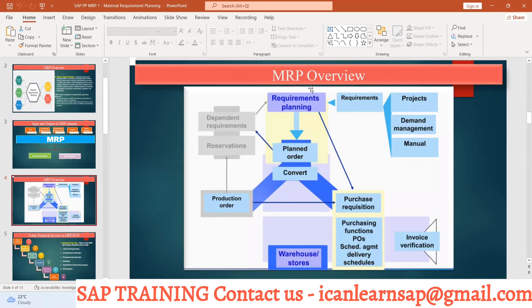In summary: a demand requirement is fed into MRP; MRP creates a planned order; the planned order is converted either into a production order or a purchase requisition; the purchase requisition is converted into a purchase order. On the production side, the production order creates a reservation for raw materials, which triggers a material availability check and generates dependent requirements for sub-components, which again feed back as inputs into MRP.